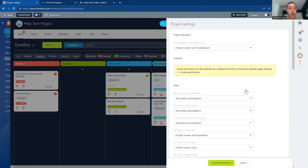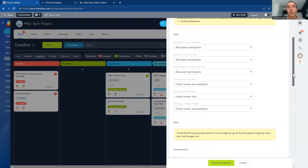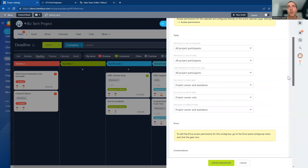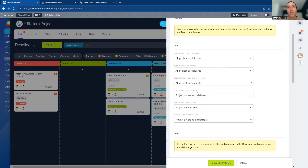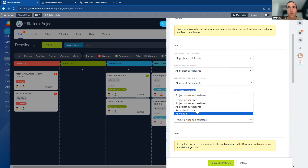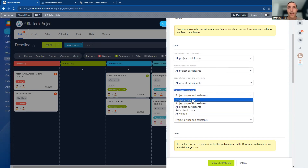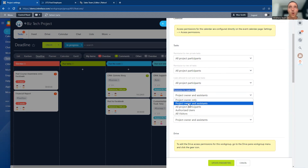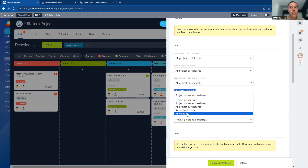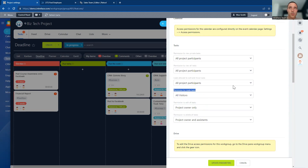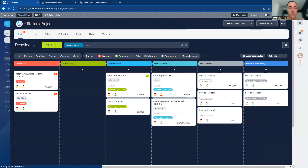You might not want the client to be able to create all the tasks — it may be an internal policy that only internal staff create those. Depending on your policy, you might allow only the project owner, or owner and assistant, to create tasks. If you're happy to have external users create tasks, you could allow all visitors to create tasks. You can control permissions across all areas of projects inside your Bitrix24 system.